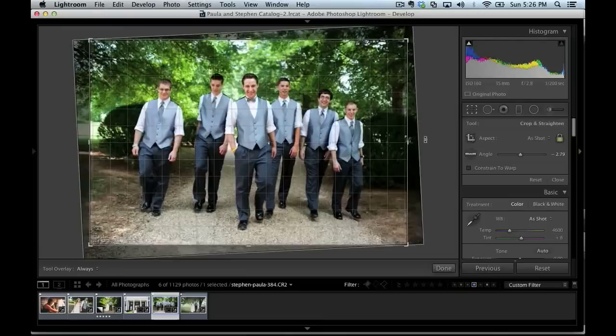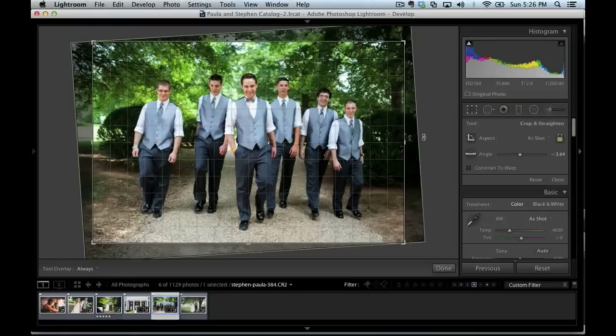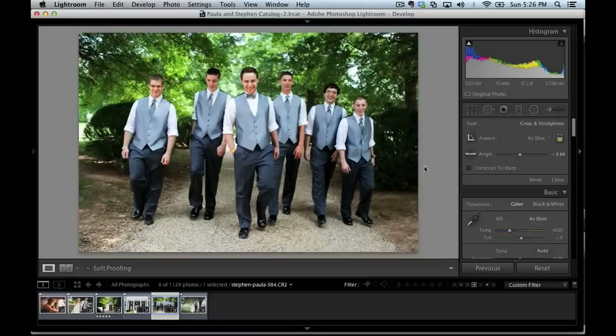And you can see here, I've got it kind of corrected so that it's more square with their feet and straightened out. And as we leave the crop tool, you can see it's much straighter than the original.